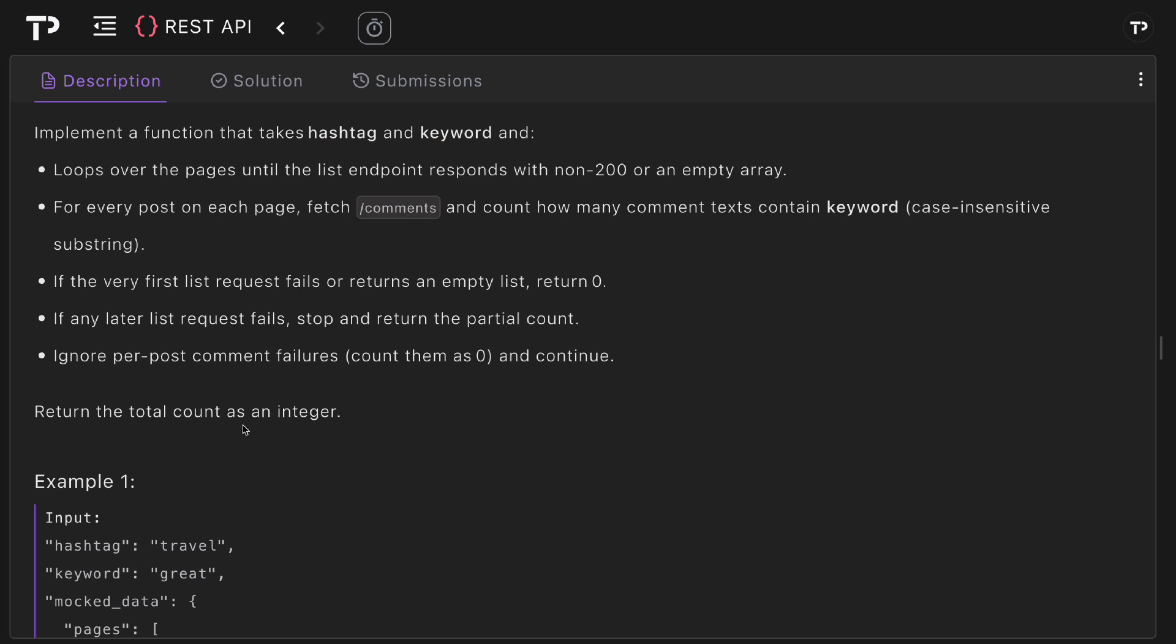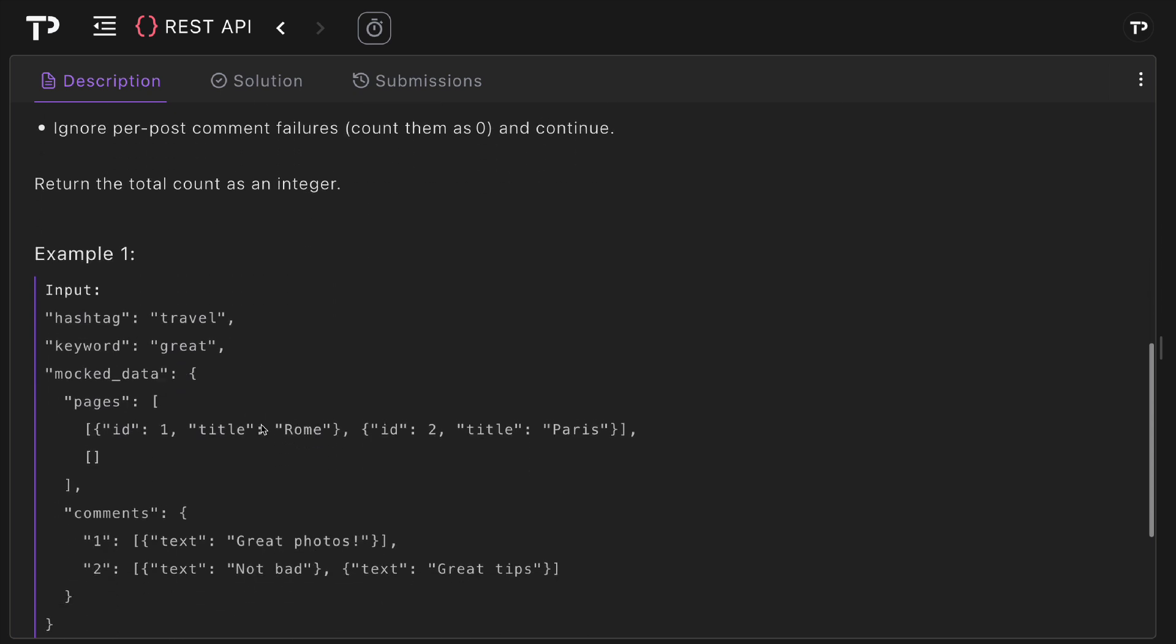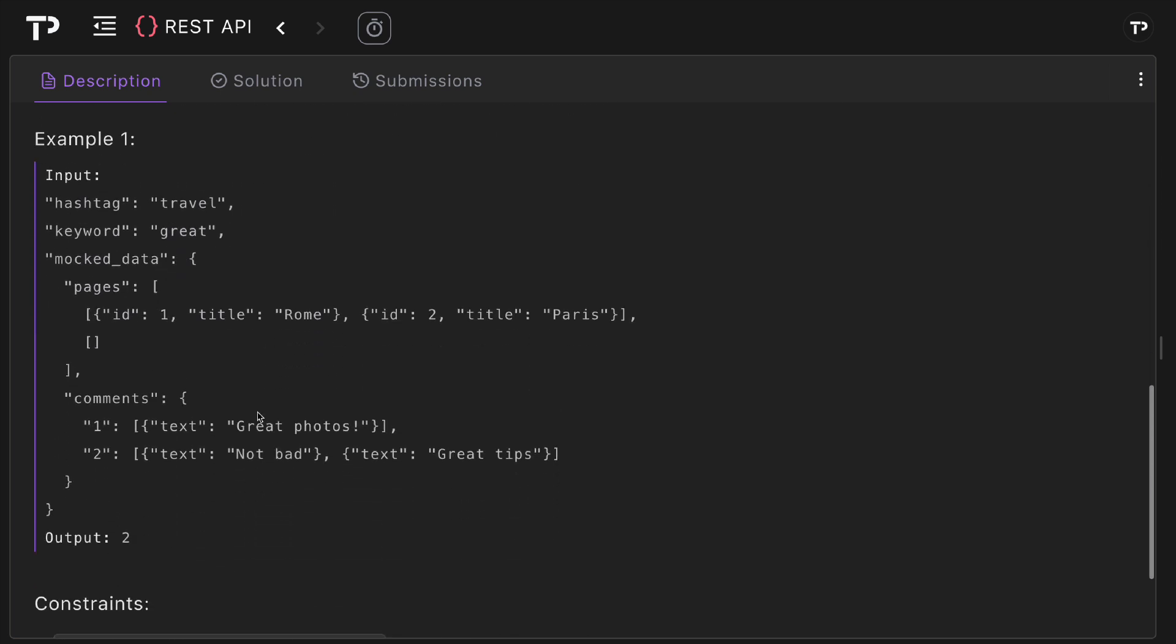Then finally we return the total count as an integer. Looking at an example here we've got our hashtag which is travel and keyword which is great. In our mock data we've got our pages here, so we've got two pages. The first page has two posts, the first an ID of one and title Rome, and the second an ID of two and title of Paris, and the second page has no data.